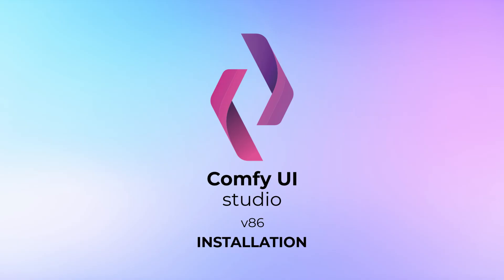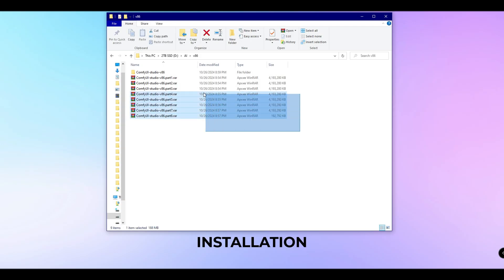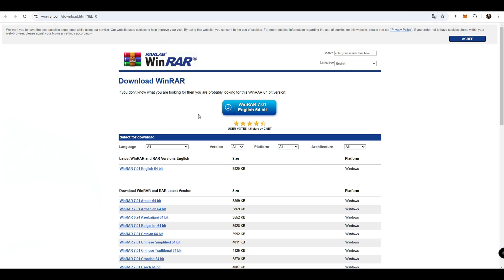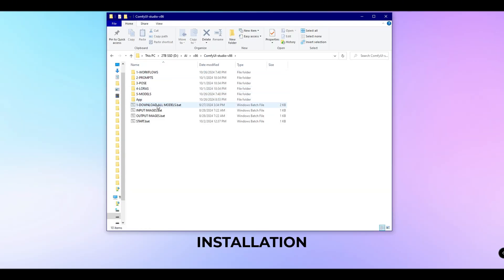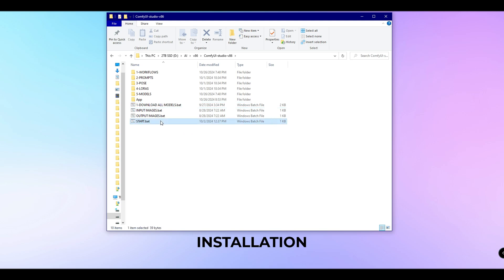Before I introduce the new features, I'll show you how to install the ComfyUI Studio V86 pack. Download the 8 archive files — link in the description. Download the WinRAR extraction program and use it to unzip the files. Start the model download, and once complete, you can launch the ComfyUI program using the start script.